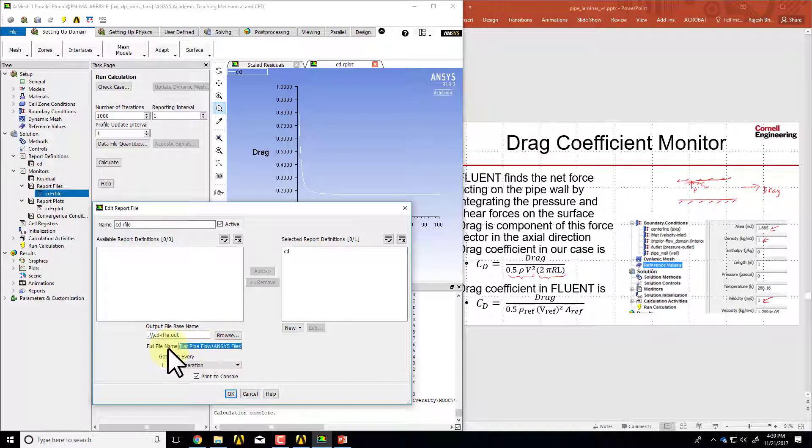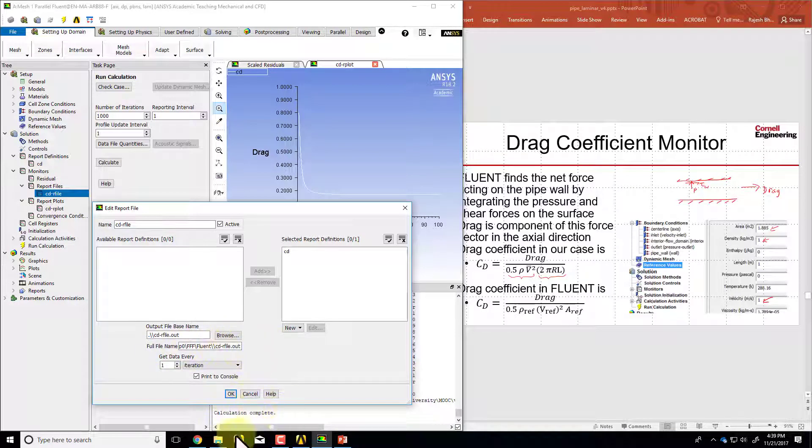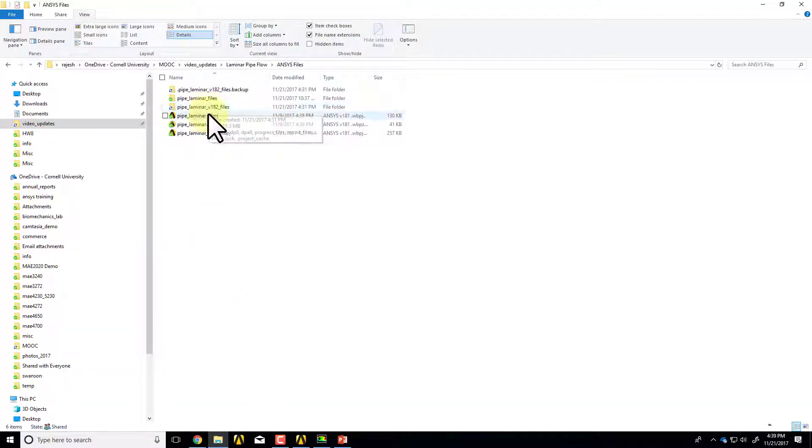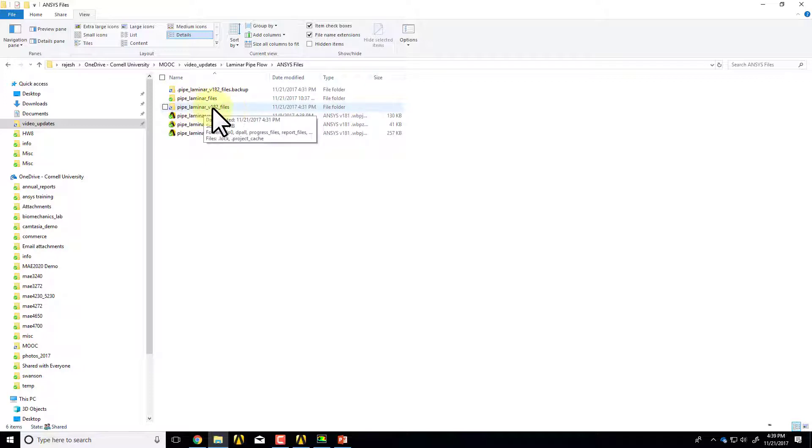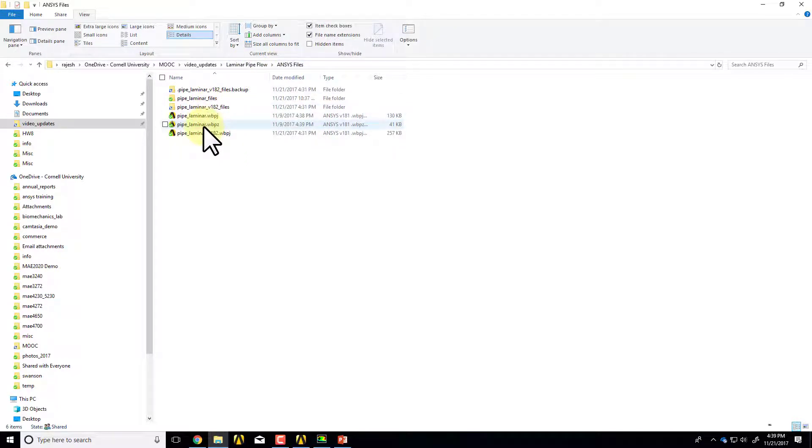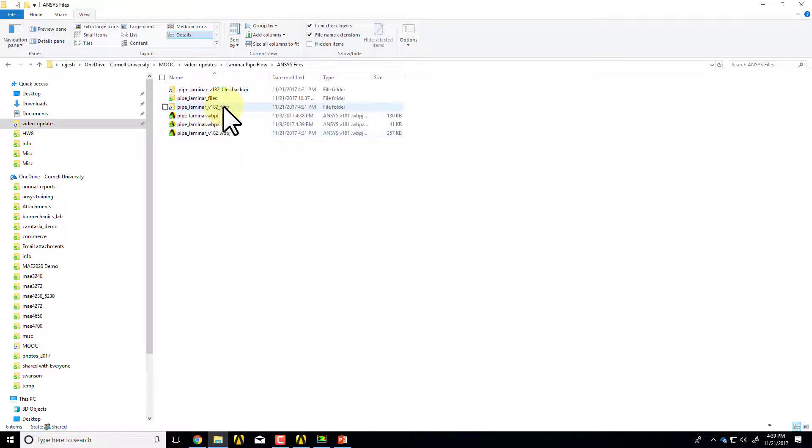If I go to the folder, this is my working folder. In this case, this is my working folder in the files, and then this is my project name, this is my project name and this is the associated folder.